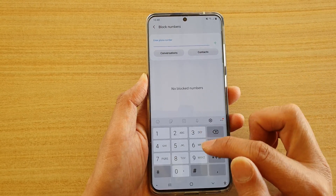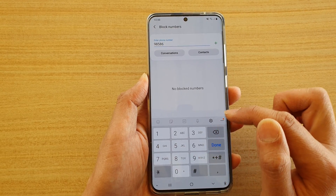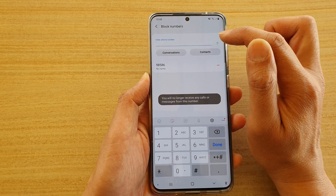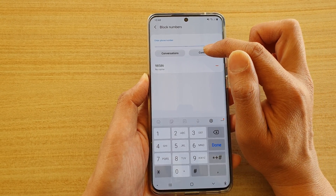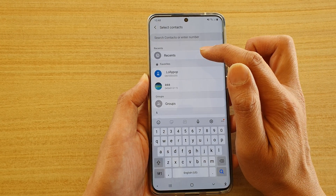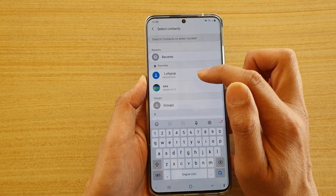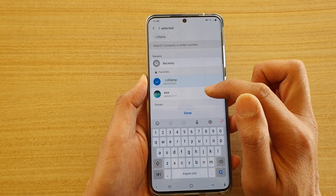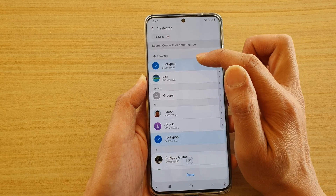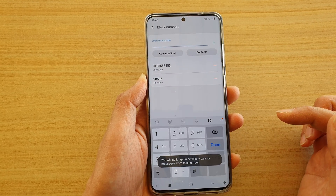In here, put in a phone number that you want to block and then tap on the add button. You can also choose a contact from the contacts list. You can select multiple contacts if you wanted to and then tap on done at the bottom.